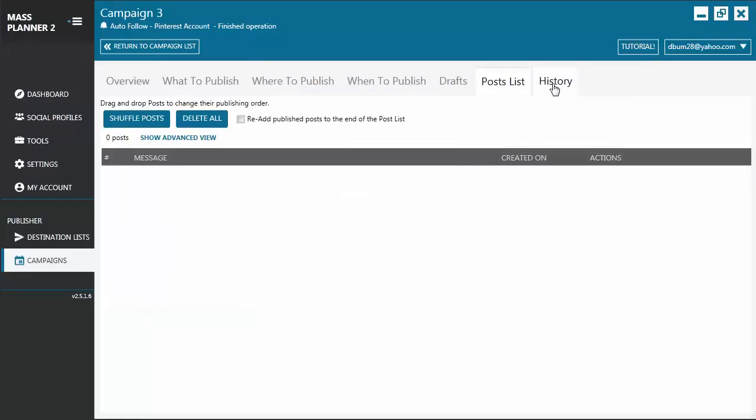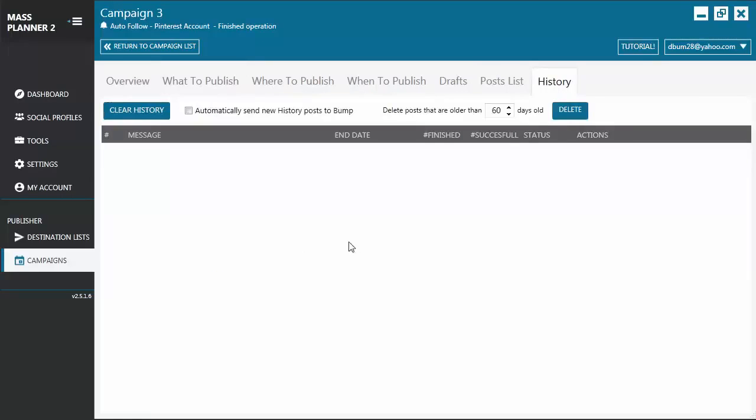Now, you have here the History tab. This is where you can see all the posts that have been made. That's all for now. I'll see you again on the next tutorial.